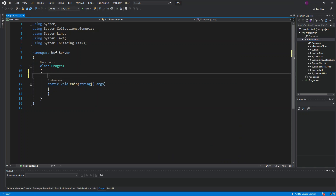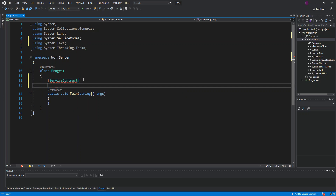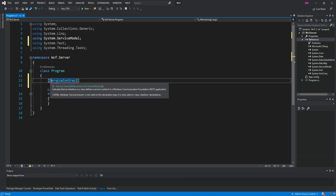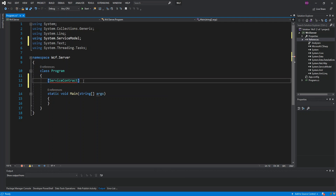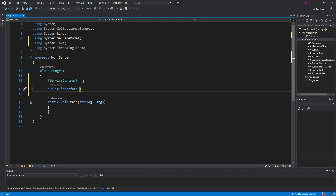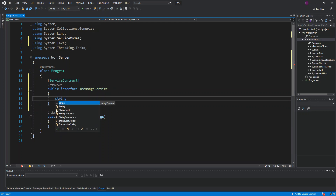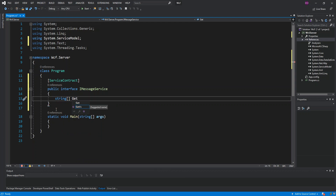Next we add the ServiceContract attribute, which comes from System.ServiceModel, and add the using directive. Then we create a public interface called IMessageService. Inside it, we define a method — a string array — called GetMessages.